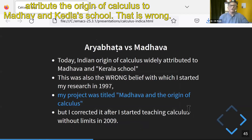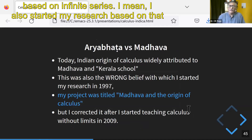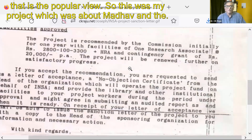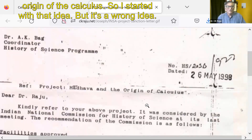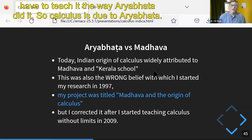Today we attribute the origin of calculus to Madhav and the Kerala school. That is wrong. That is how it was first noticed, and they do have infinite series, but you can't teach calculus based on infinite series alone. I also started my research based on that assumption — it was my project on Madhav and the origin of calculus. But it's a wrong idea. I corrected myself: when you start teaching calculus without limits, you can't attribute it to Madhav because you have to teach it the way Aryabhat did it.